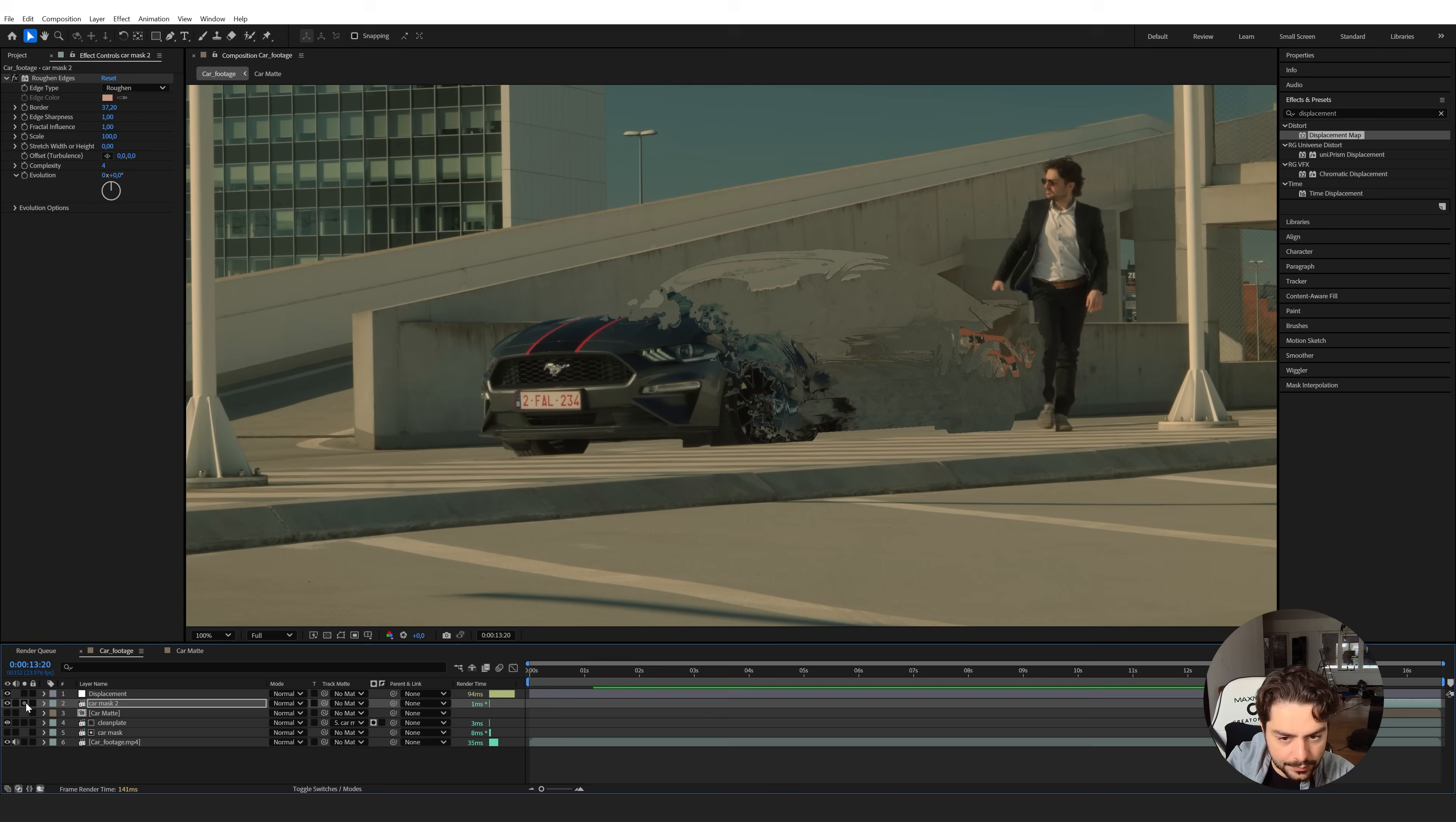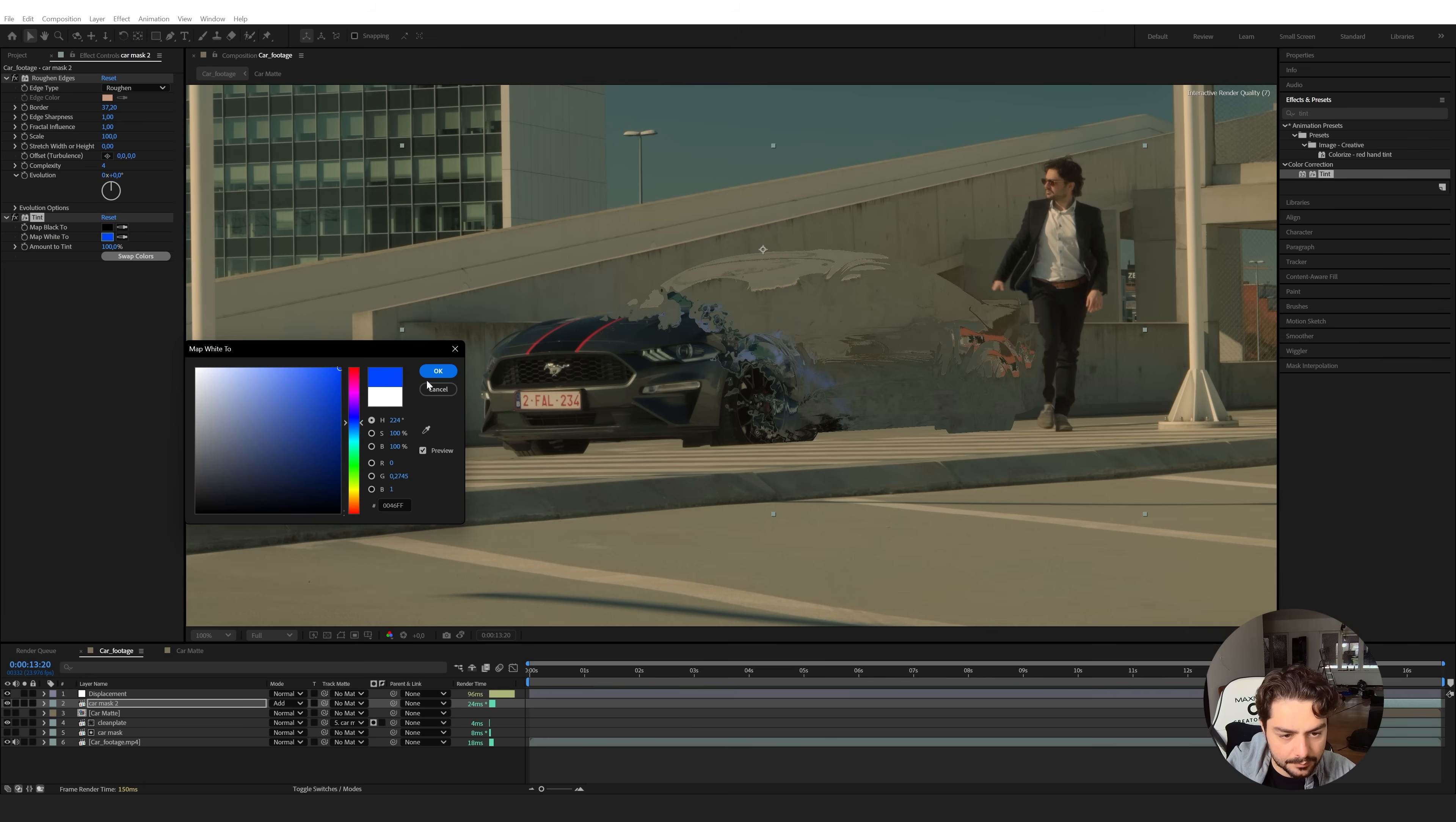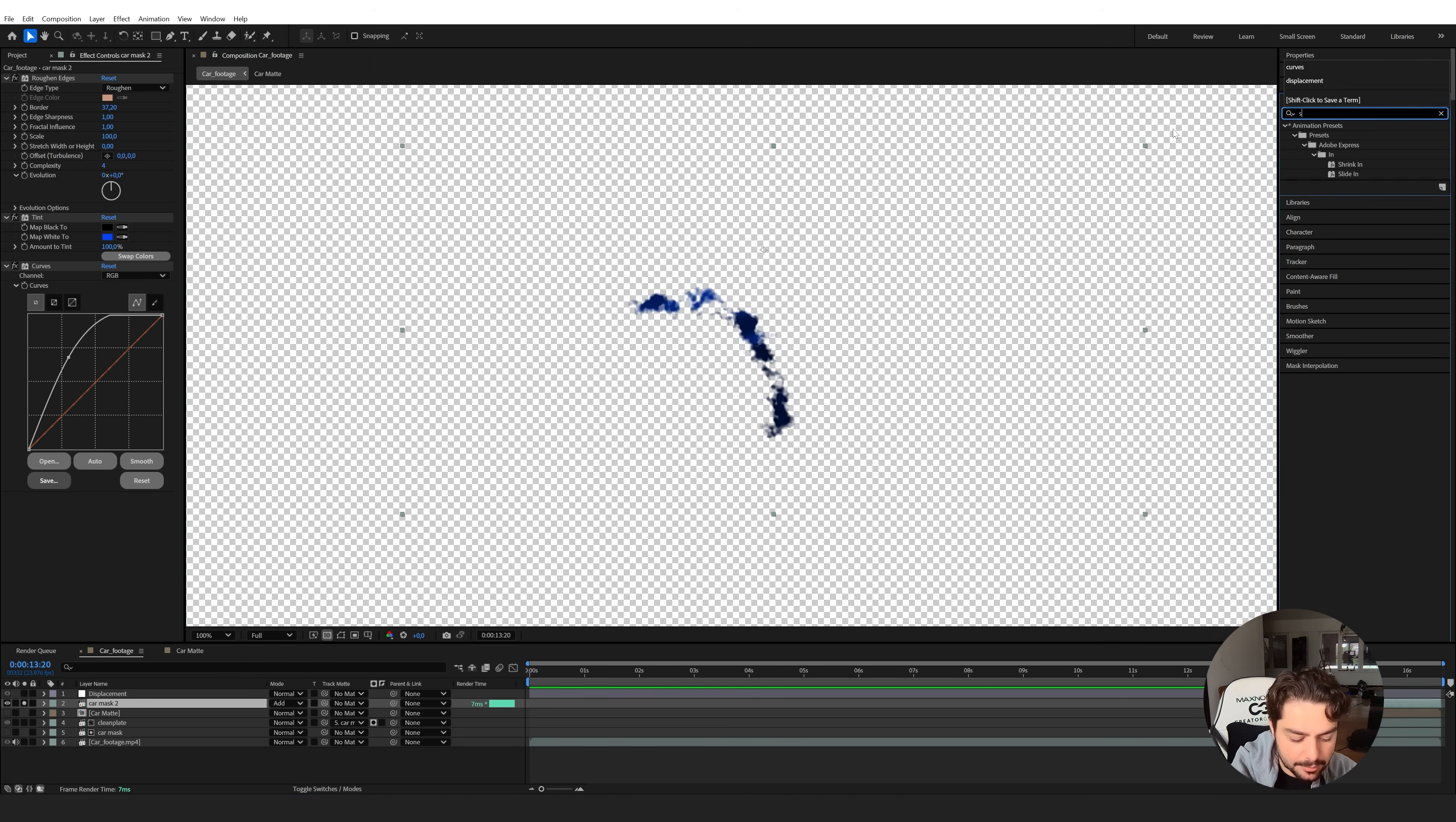Now if we're going to un-solo this and set this blending mode to additive, we can see where this applies this effect. So now we can use a tint effect and apply that to this layer and change the white color here to, for example, blue or orange, anything that you might like. And then you can use a curves to apply that afterwards and then to increase the brightness, for example.